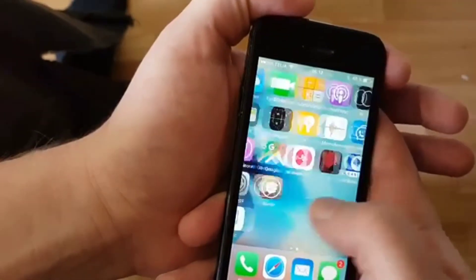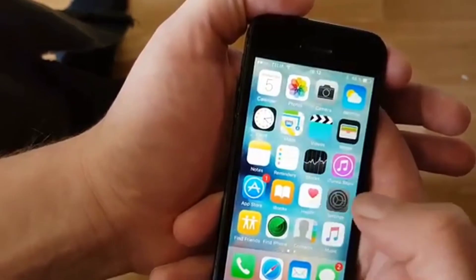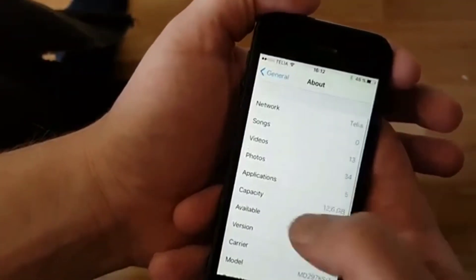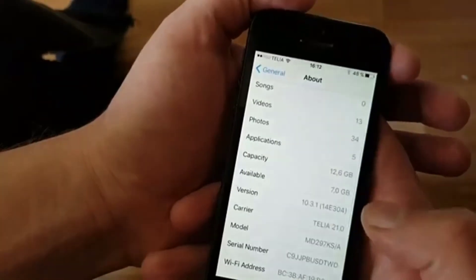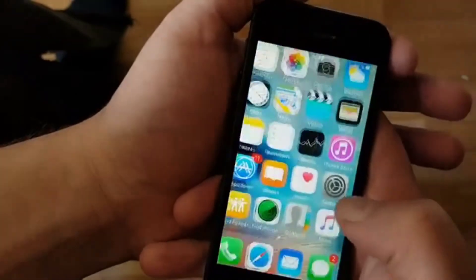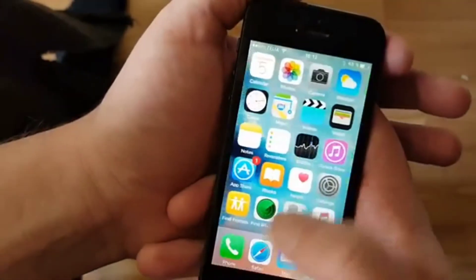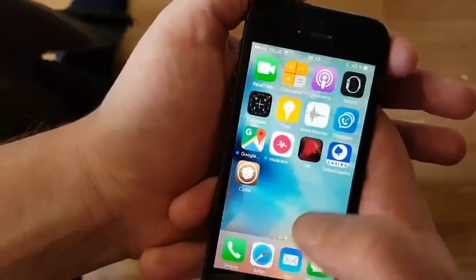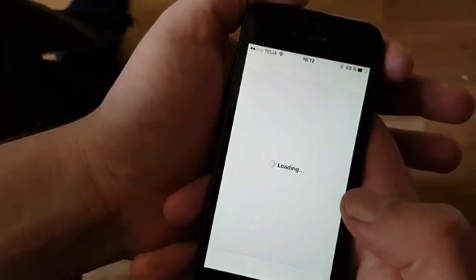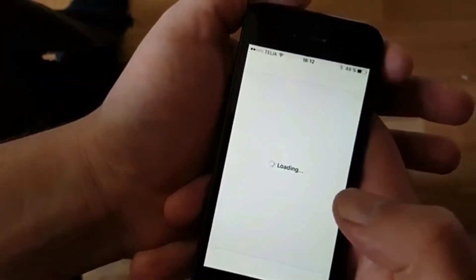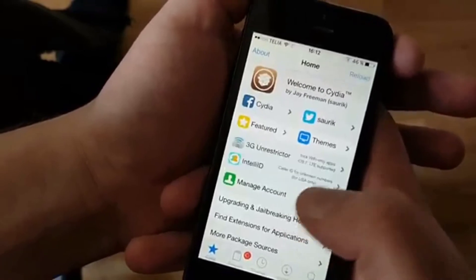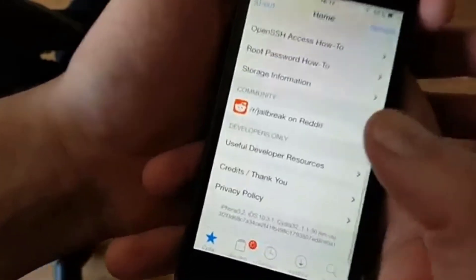There we go — there we have Cydia. I'm going to show you very quickly: version 10.3.1. Now we are jailbroken and we have Cydia on iOS 10.3.1.